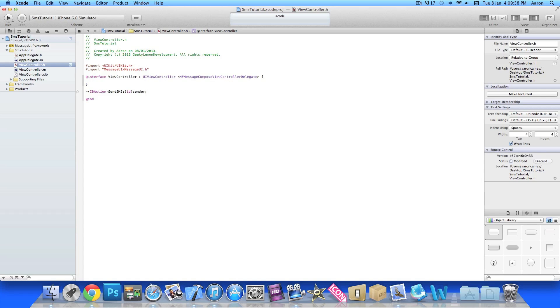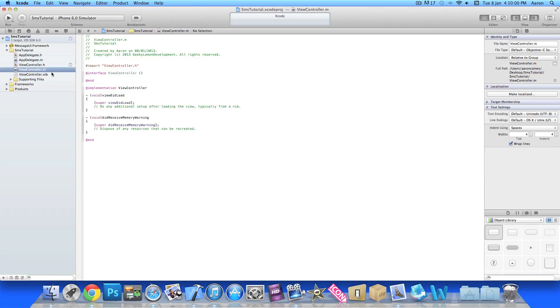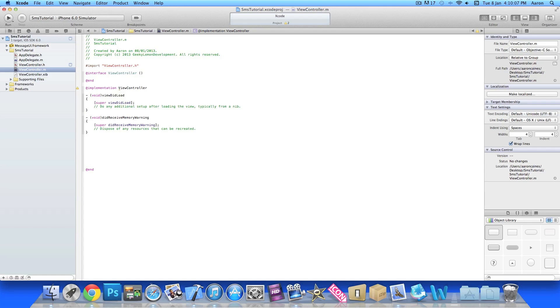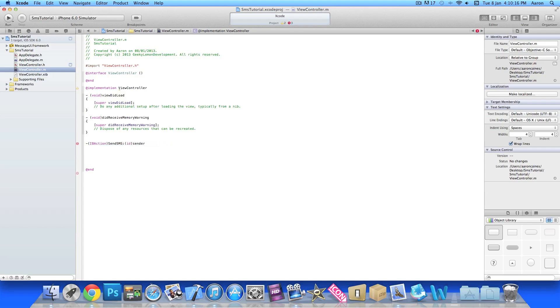We jump straight over to our .m and just at the bottom here we'll make a fair bit of space so you can clearly see what we're typing out. We add our button in, so we do dash bracket IBAction, and we named it sendSMS. At the end do space, open a bracket and press enter.